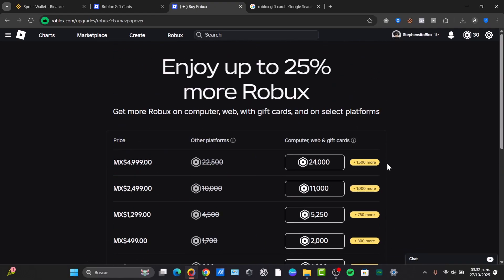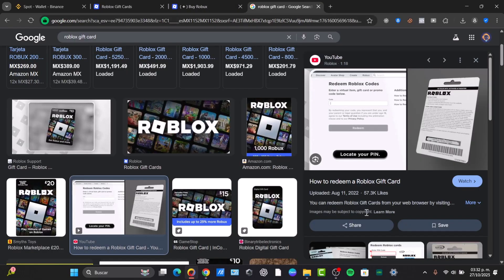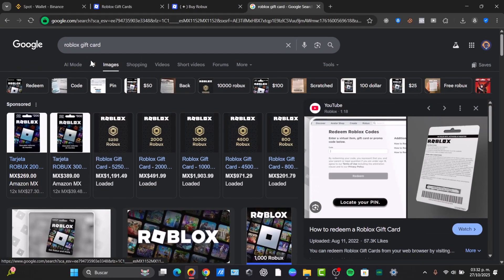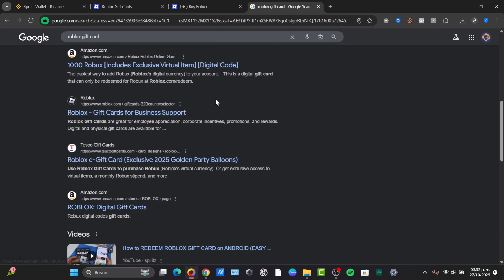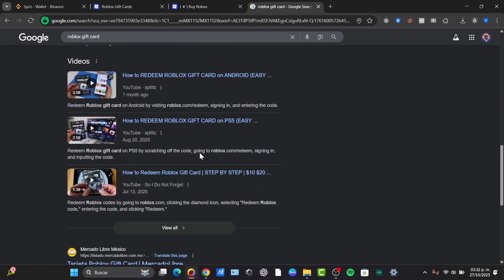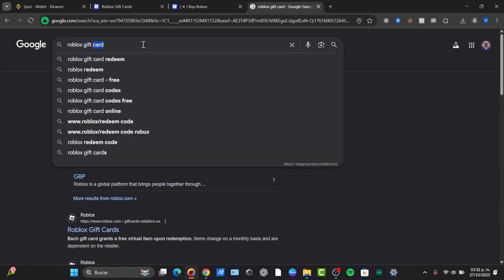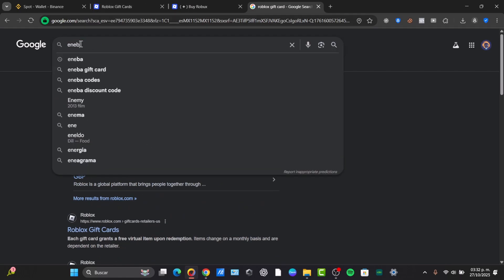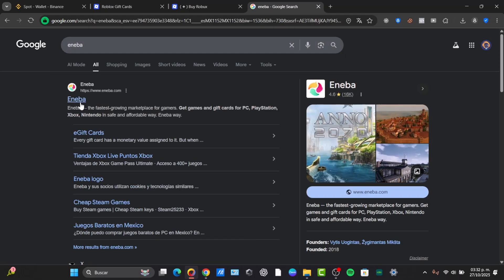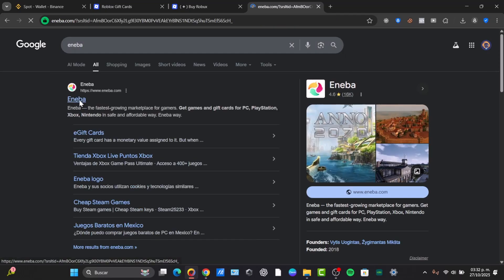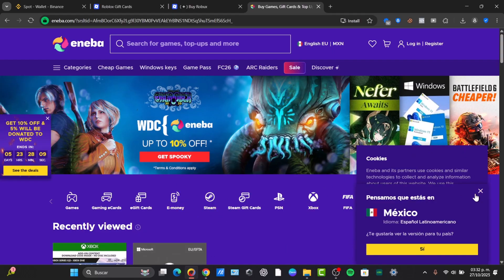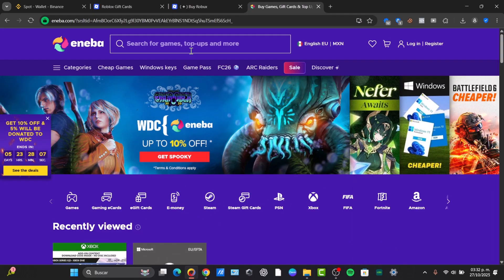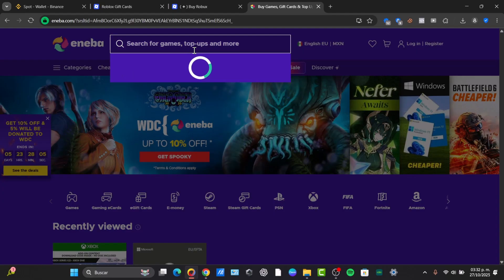Now the last thing I can totally suggest to you — where would you like to purchase gift cards that are not so expensive? One of the places that I love to purchase gift cards is Iniva. Iniva is an actual place where you can purchase more than just gift cards — you can even purchase Xbox Live elements, gaming e-cards, e-money, Steam, and so much more.